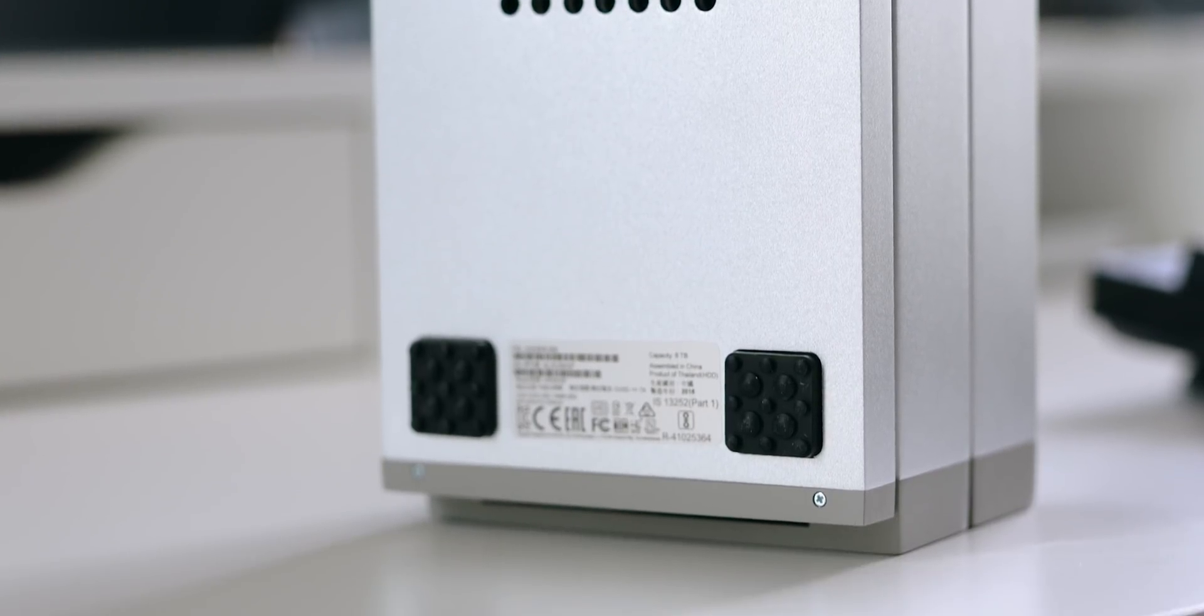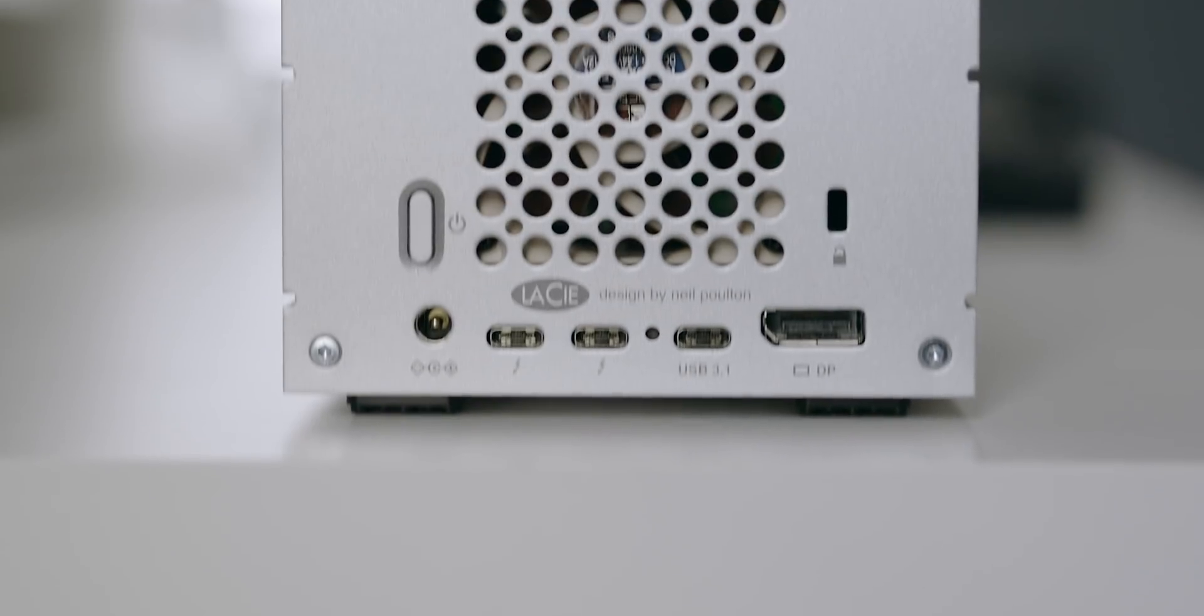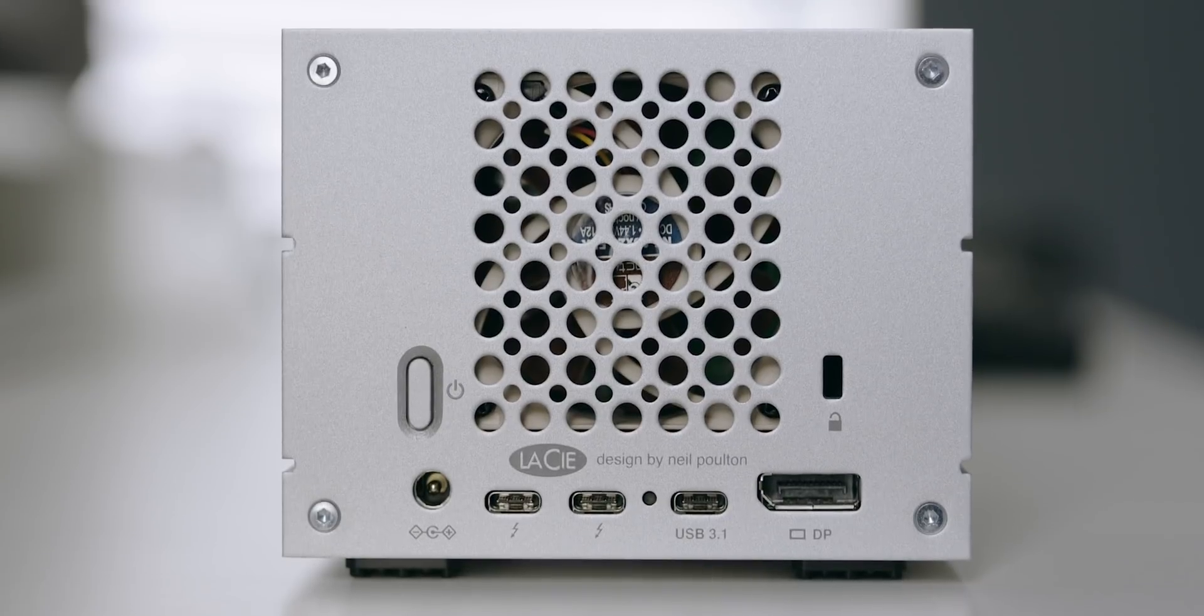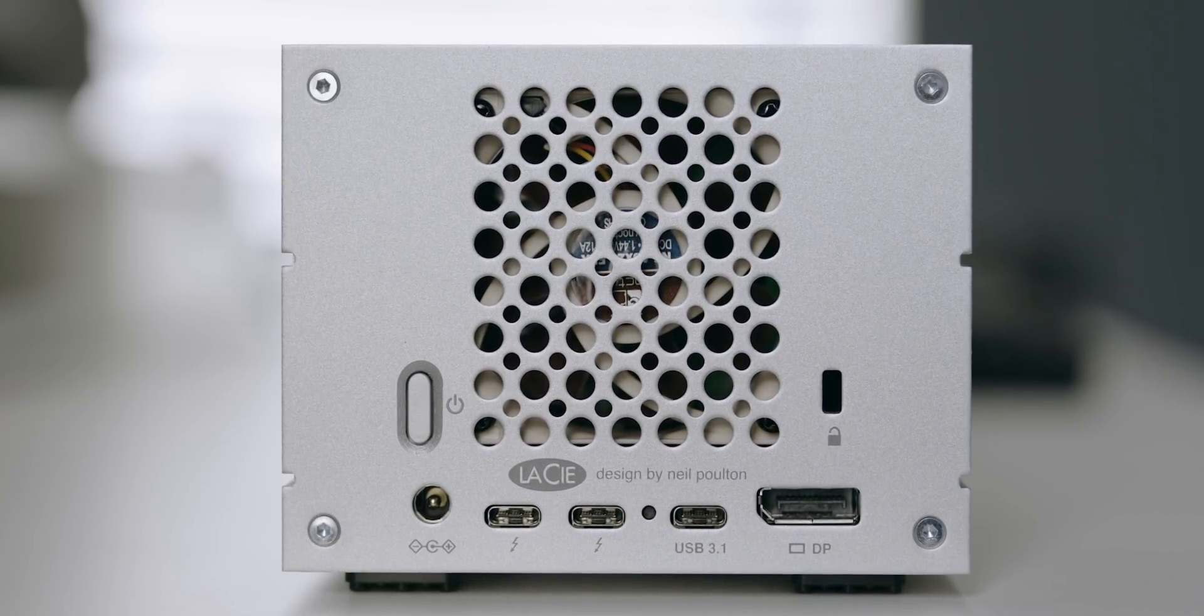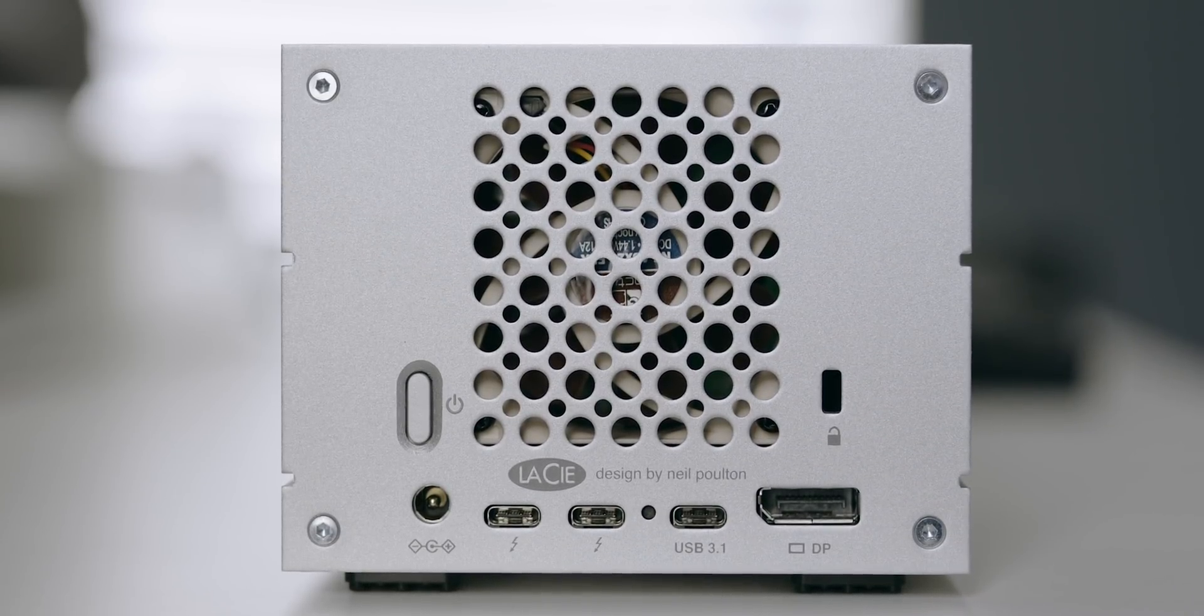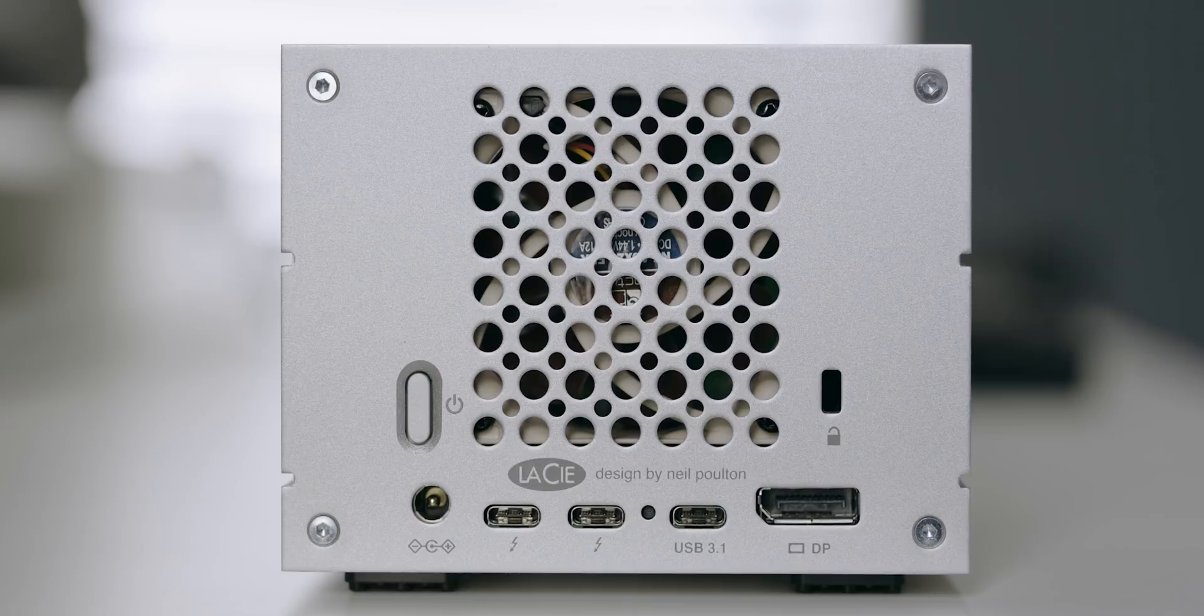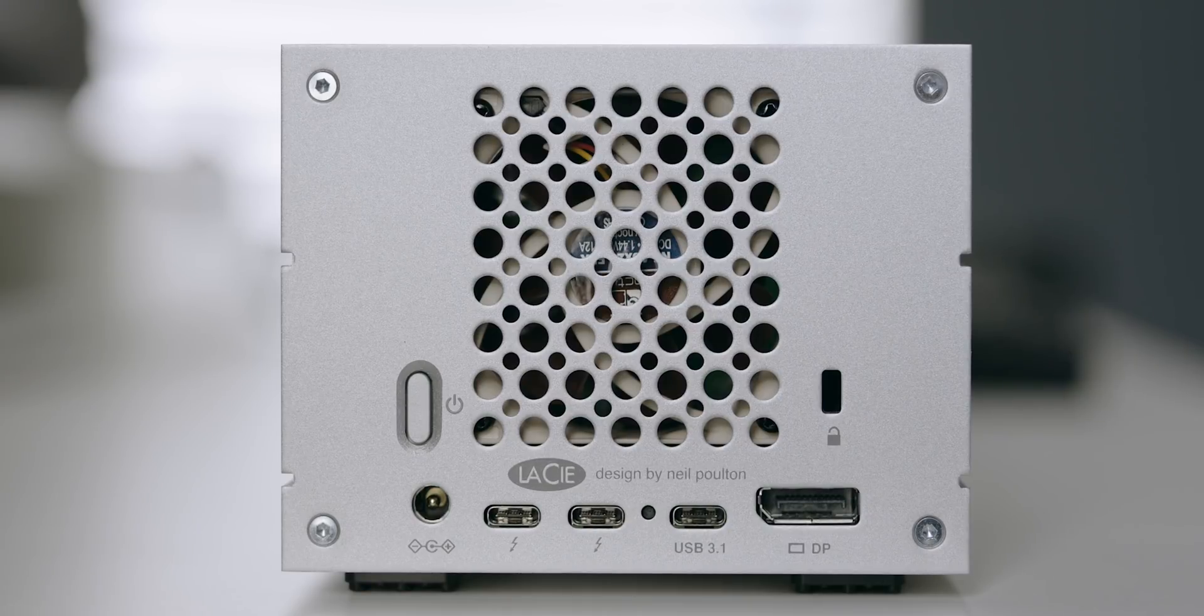In terms of ports you're looking at two Thunderbolt 3 ports on the back, one USB-C 3.1 port and one DisplayPort version 1.2 that supports 720p, 1080p and 4K displays up to 60 Hertz.